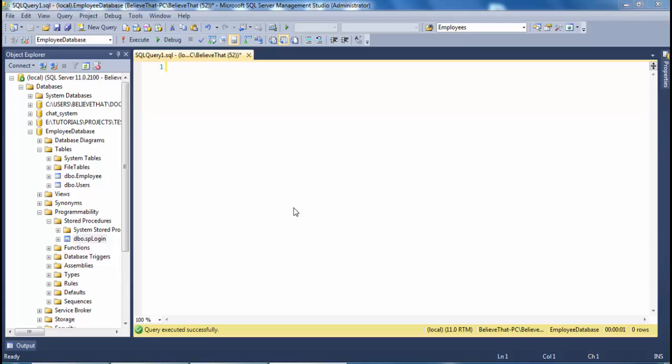Hello guys, I am Shakir Ali. Today I am going to teach you how to create a simple stored procedure for login. This stored procedure will be applicable in ASP.NET webforms. So let's start.